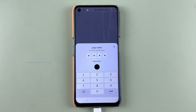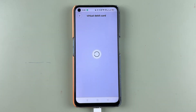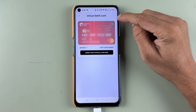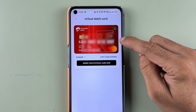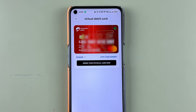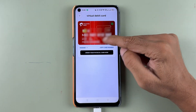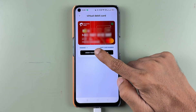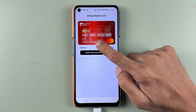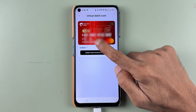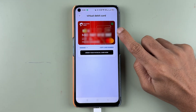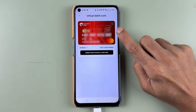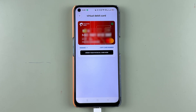As soon as you enter the MPIN, it will verify the process, and once done you will be able to check out your virtual debit card details. This is the virtual debit card number for my Airtel Payments Bank account. You also get details like validity, CVV, and your name. This is the virtual debit card of my account, and you will be able to check the same if you follow these steps.